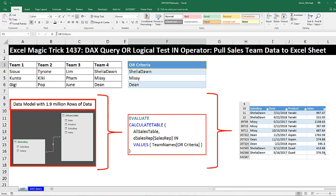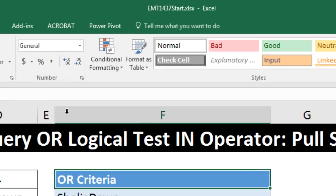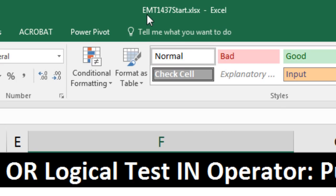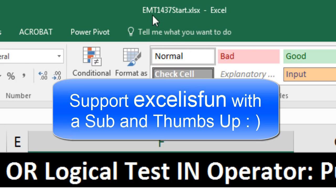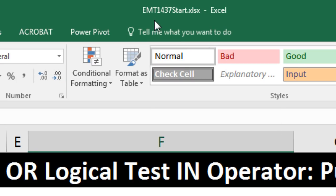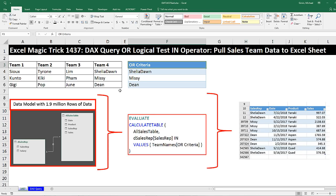Welcome to Excel Magic Trick number 1,437. If you want to download this Excel workbook — either the start file or finish file so you can follow along — click on the link below the video.